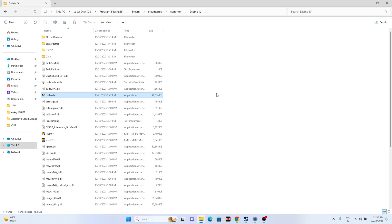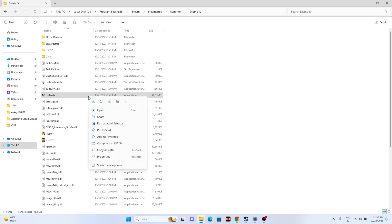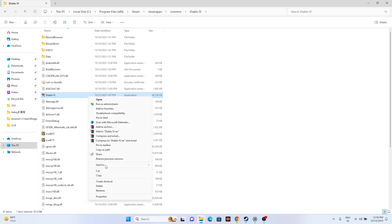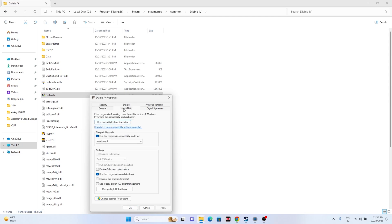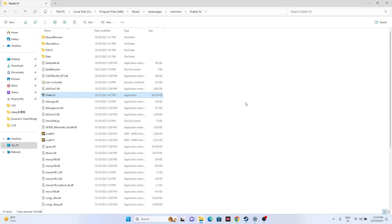Next, run the game as an administrator. Right-click the game executable, go to Show More Options, then Properties, then the Compatibility tab. Check the box for 'Run this program as an administrator', click Apply, then OK, and try launching the game. This is a very important step that has worked for many users.